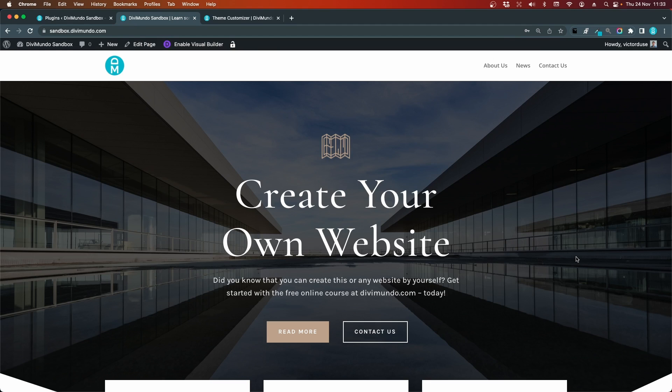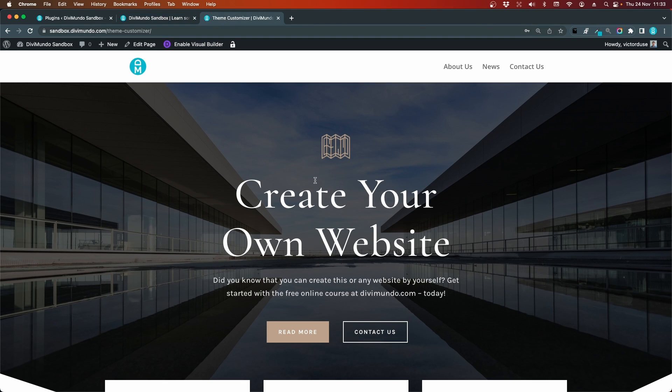I've created two different menus. This page displays the theme builder menu using the menu module, and the second menu is created with the old default Divi theme customizer menu settings.